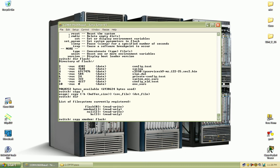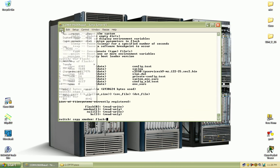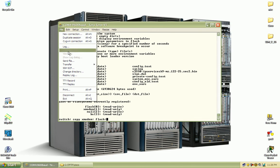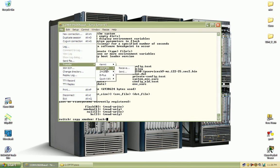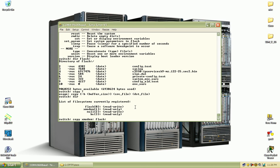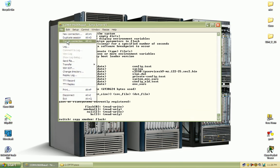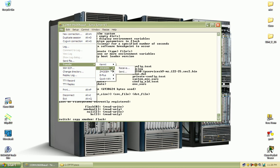And then through teraterm or hyperterminal or whatever terminal program you're using, this is teraterm, I go to the file menu and then I can transfer a file through xmodem. And I'll actually send the file that I want to transfer and it's going to send at the baud rate of 9600 which is ridiculously slow. So the switch is awaiting that transfer and then when I go to file, transfer, xmodem and send, it'll begin sending that data through the console cable which is how I'm connected right now.